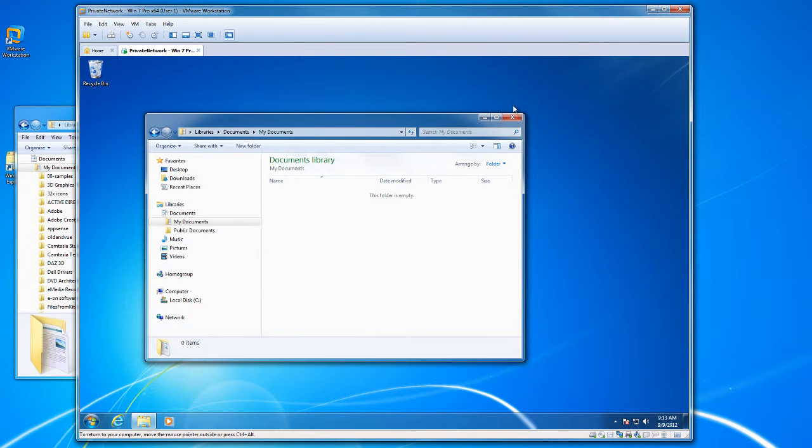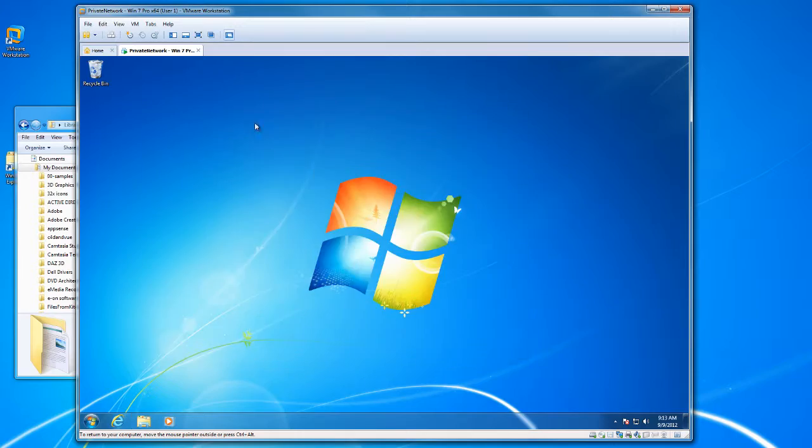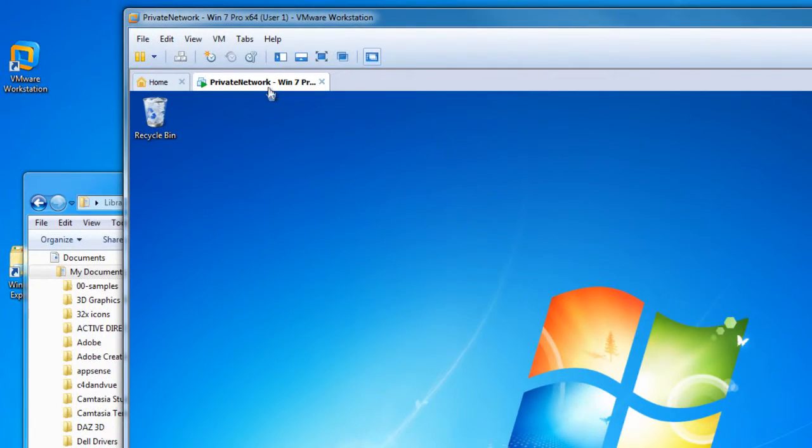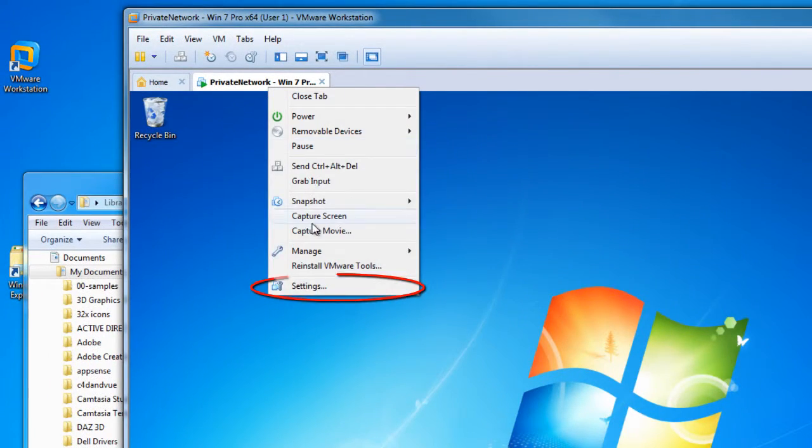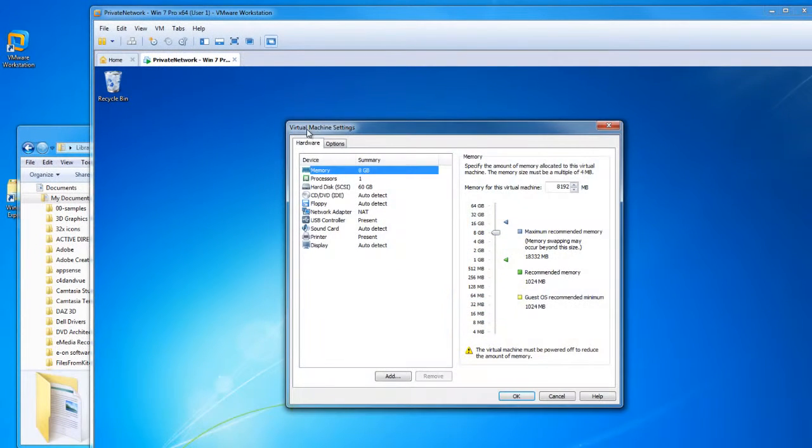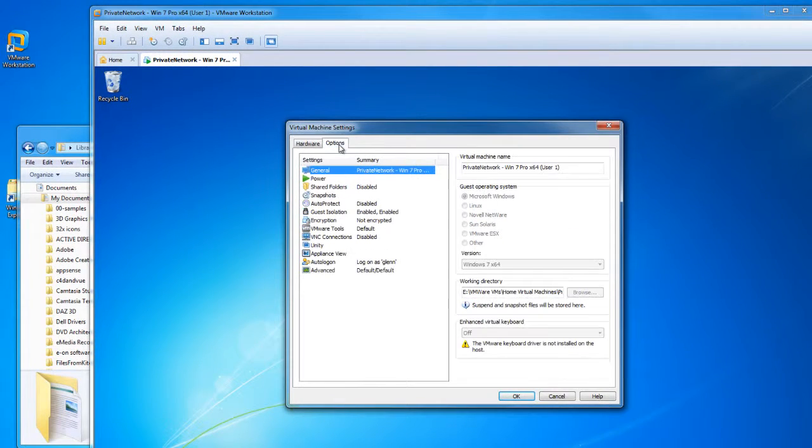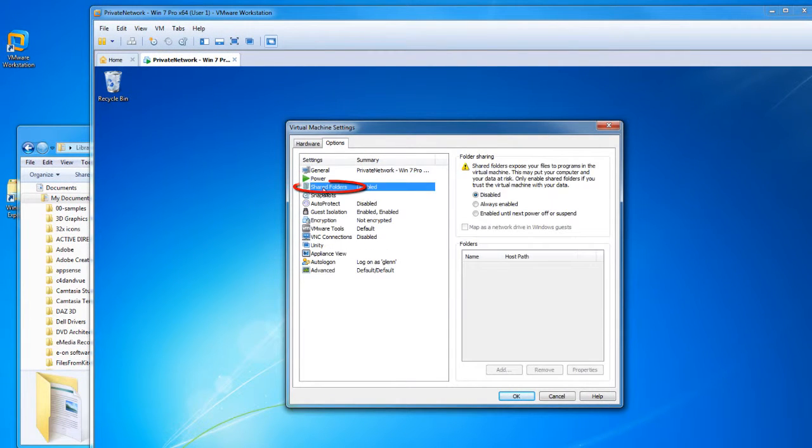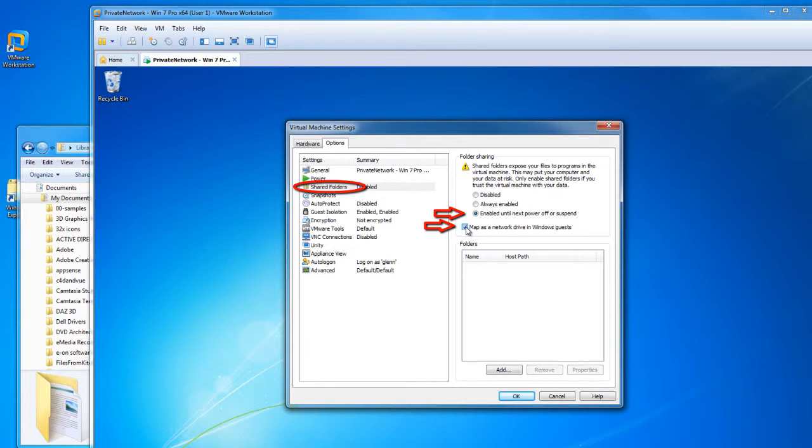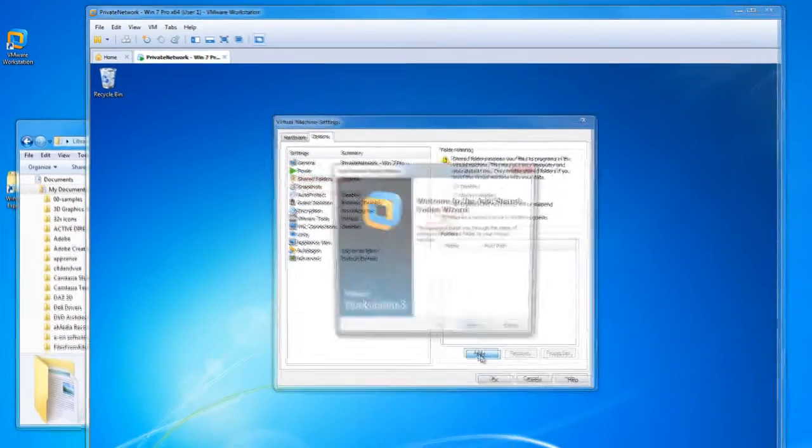So how will I do that? We'll begin by going to our top tab, going to our settings area, and let's go to the options section, under shared folders. Begin by clicking enable until next power off. So what we're setting up here is good until we log off. And we're going to click our map option here and begin with the add button.